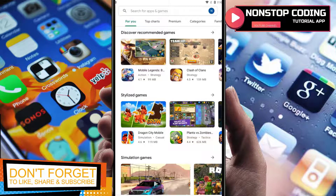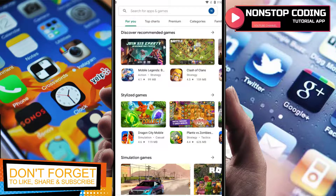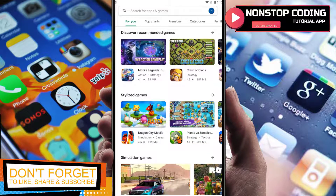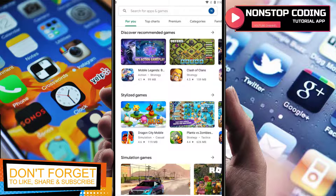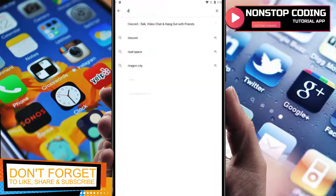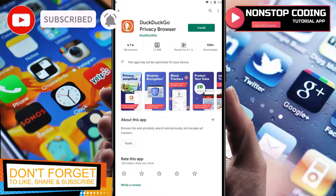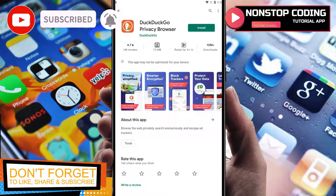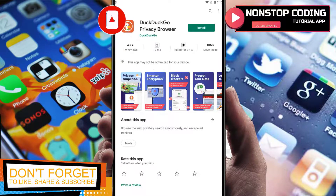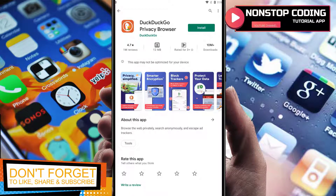Go ahead and open up your Play Store. I have it open here, and in the search bar type in DuckDuckGo. Here it is — DuckDuckGo privacy browser. Before we install it, let's take a closer look.